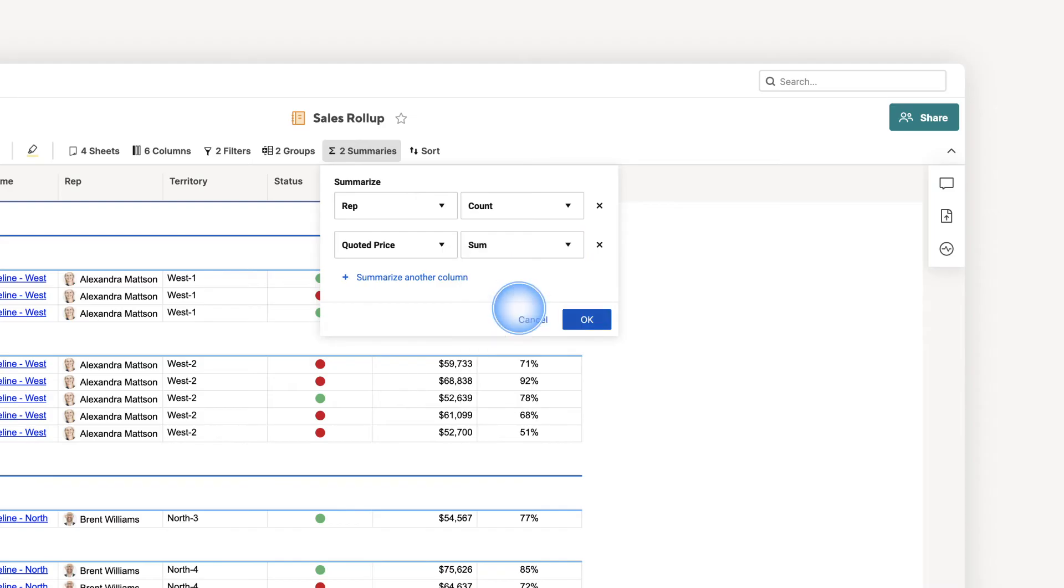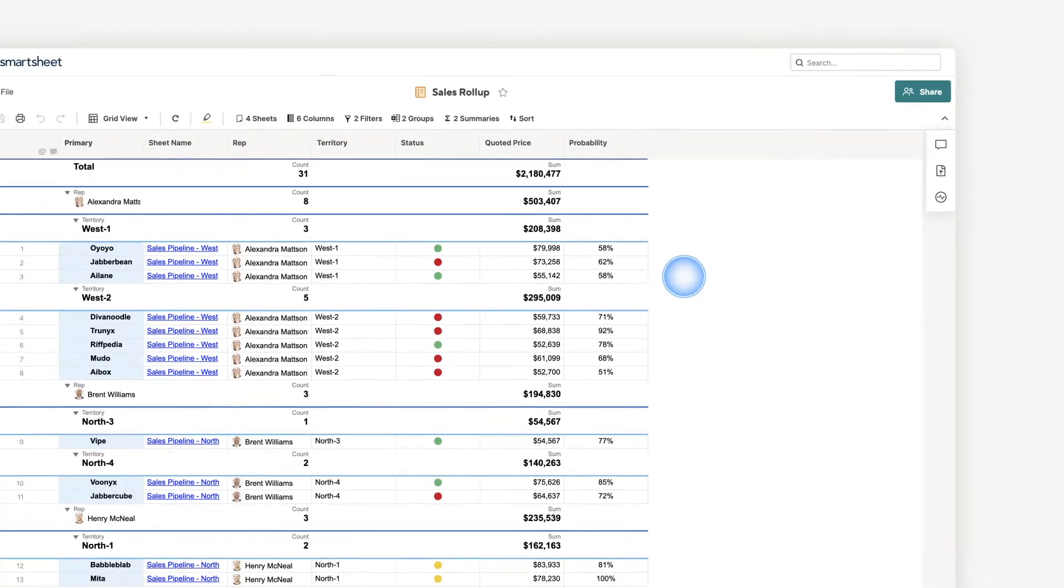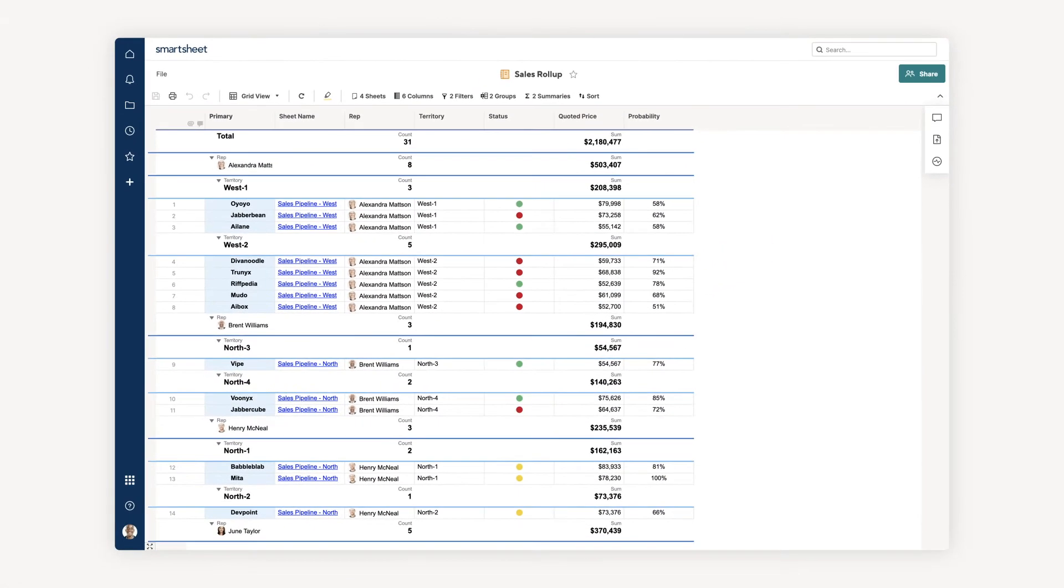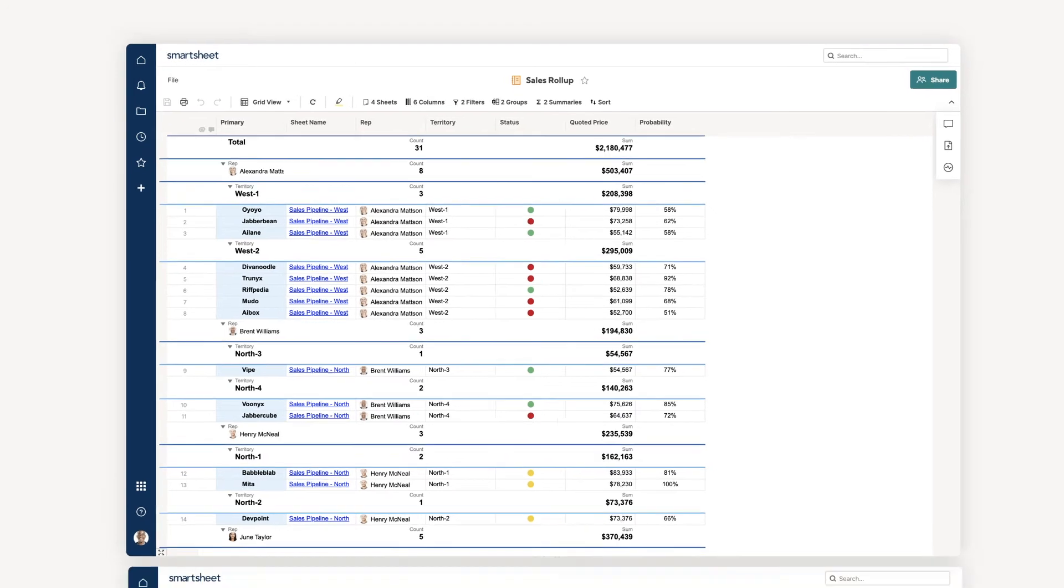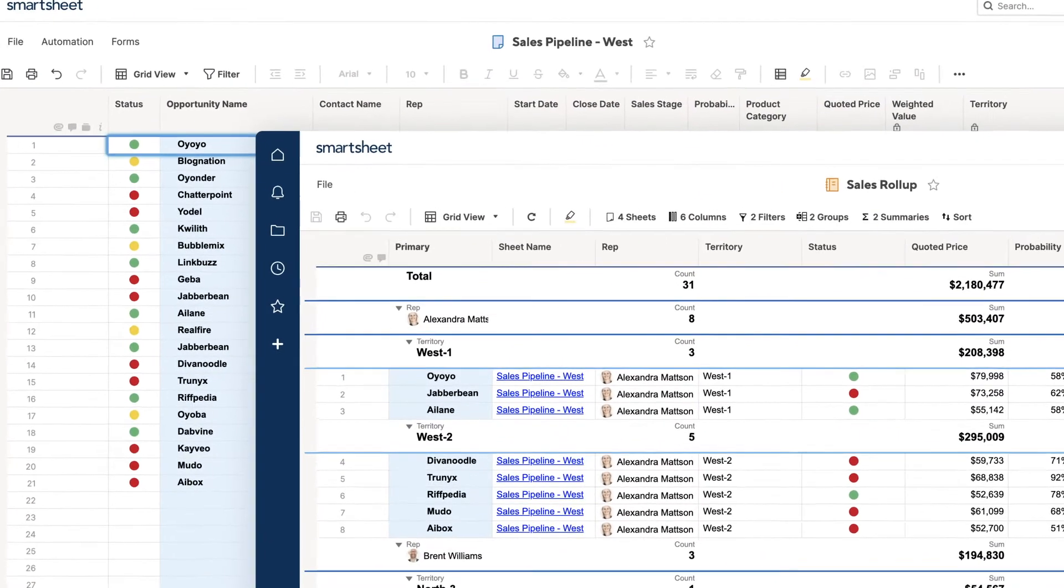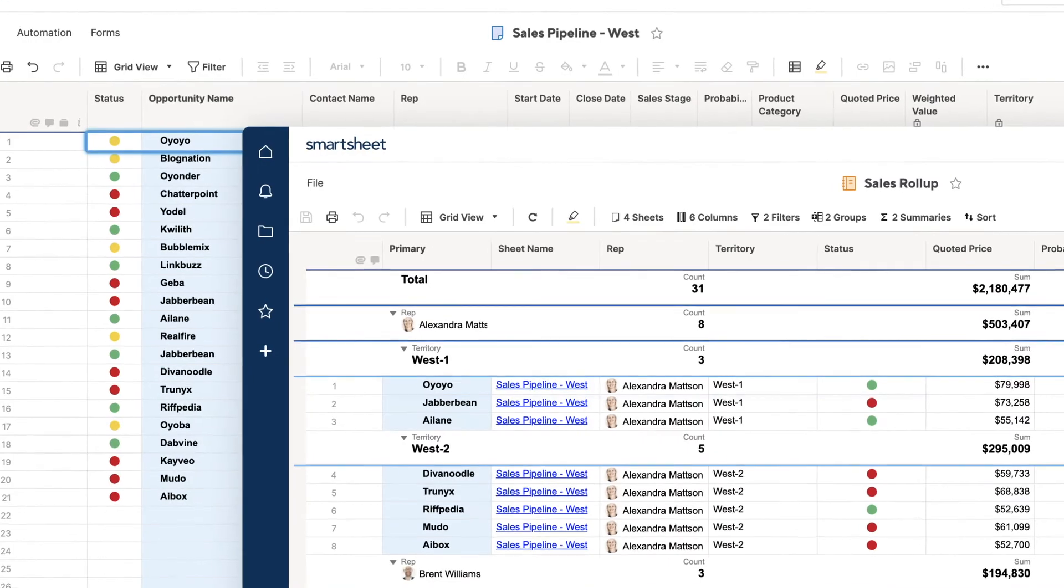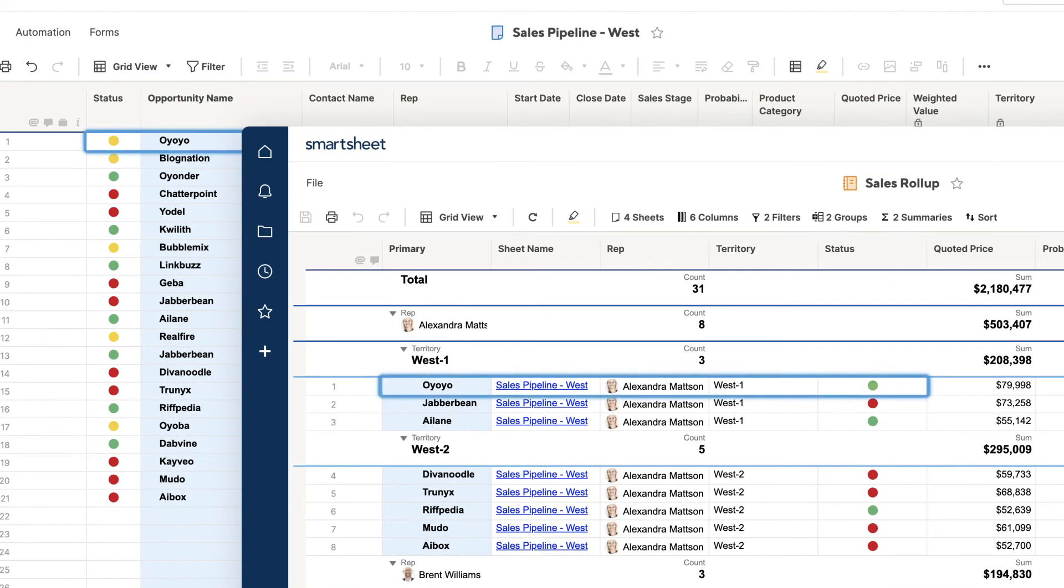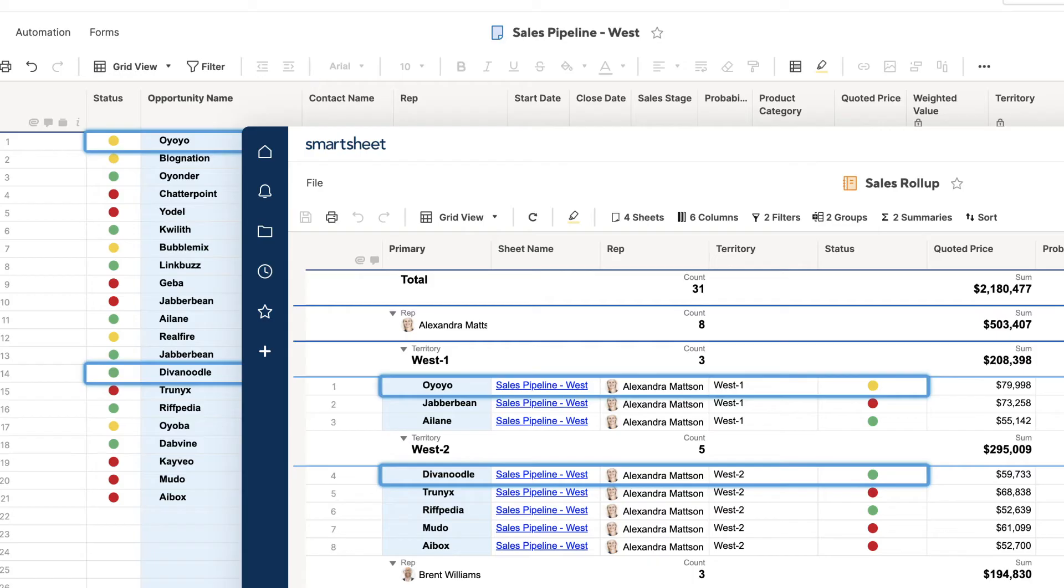Now, I have a customized roll-up of sales activity across all of my territories that automatically updates to reflect changes. Remember, reports are bi-directional, so changes made in sheets will automatically reflect in the report, and changes made in the report will also update back to the source sheets.